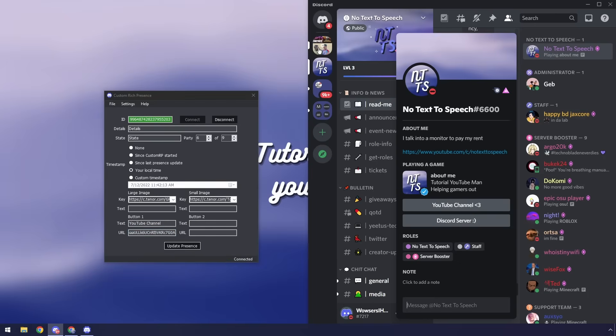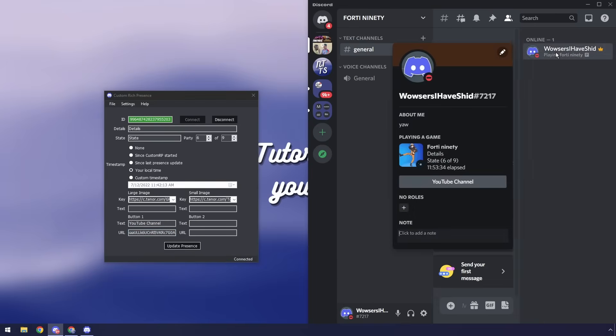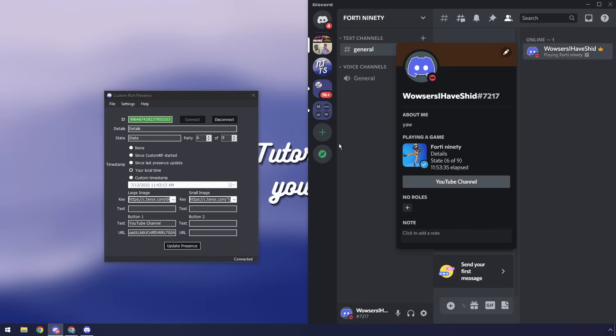And now if I click update presence and I go back to my normal thing you'll notice that I have this YouTube channel button. Now if I click on this button you'll notice that nothing happens and that's just normal.